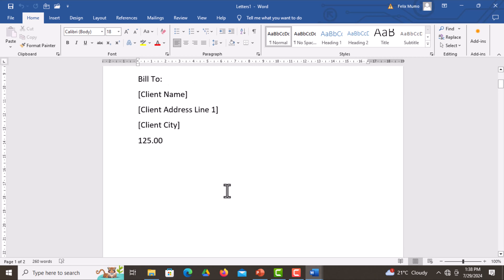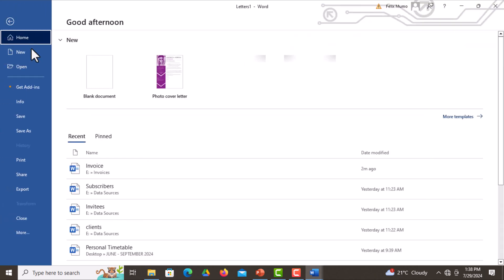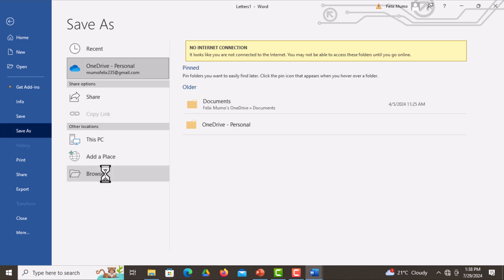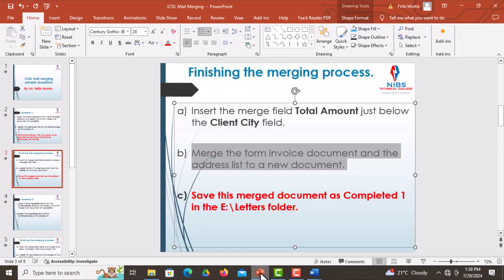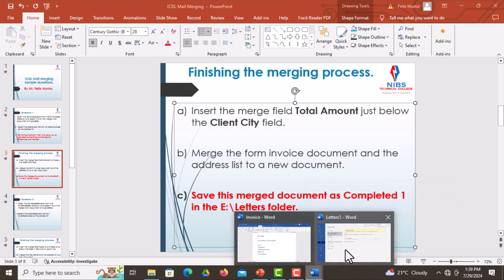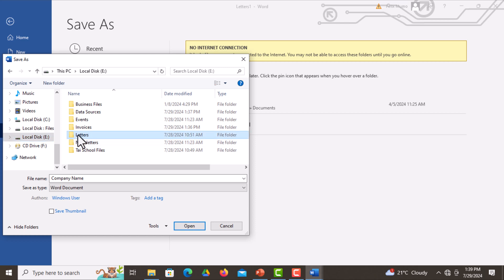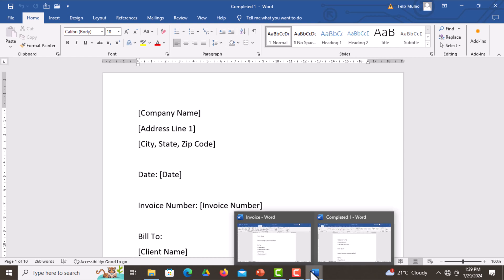We are now done with that question. The final thing we need to do is save this merged document. Go to File, select Save As, then Browse to select the location. Choose Local Disk E and save inside the letters folder as stipulated in the question. Under Browse, select Local Disk E, select Letters, click Open, clear the existing name, type completed one, then save. That marks the end of that question, and we can close these files to move to the next question.